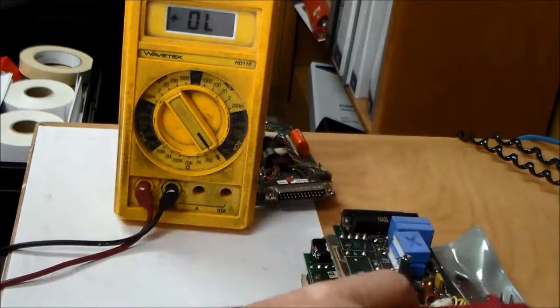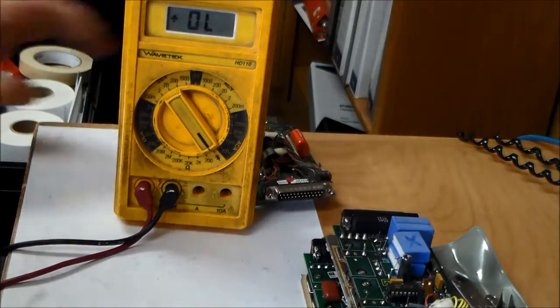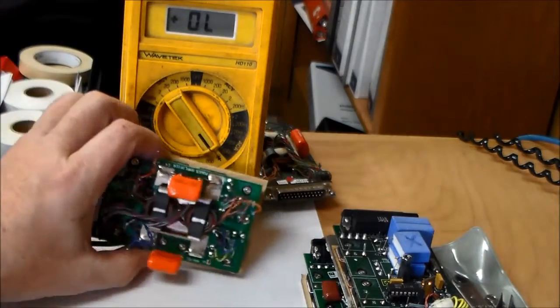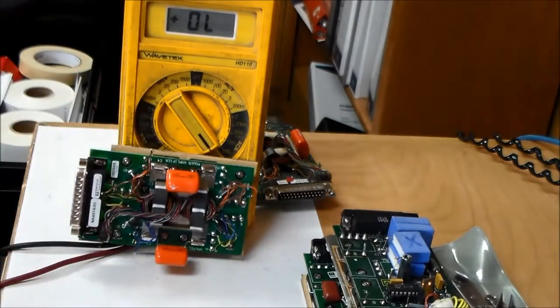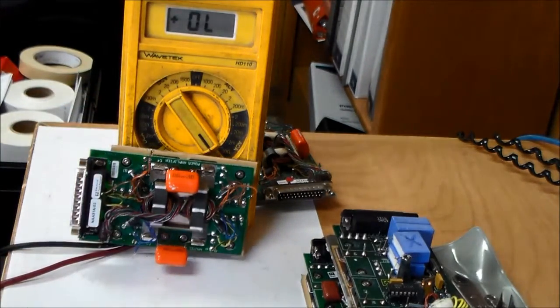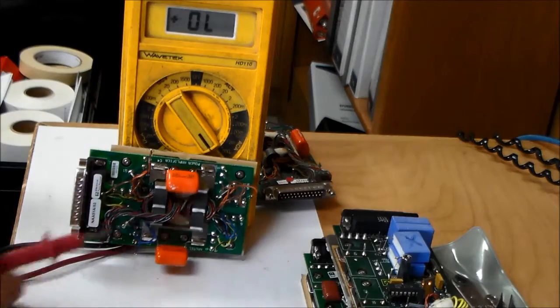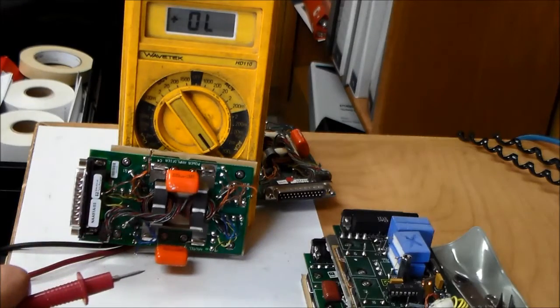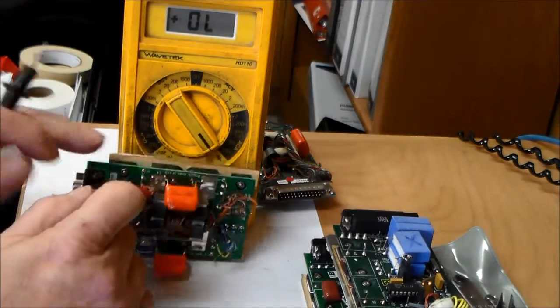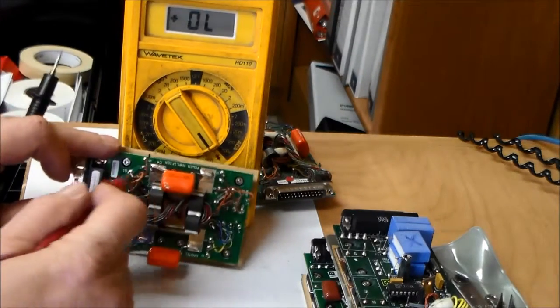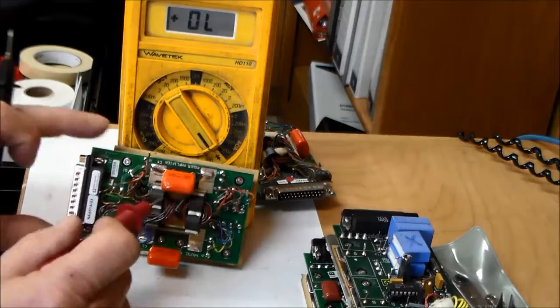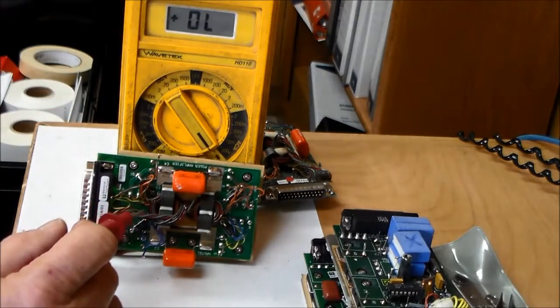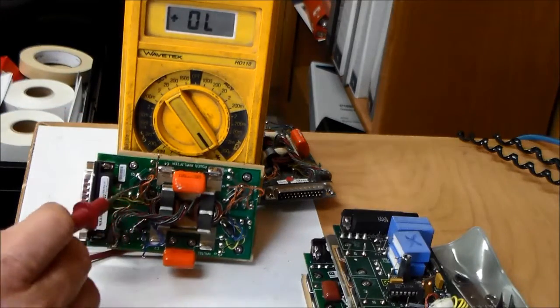Now to properly test an amplifier to determine which FETs are good and which is bad, the static check initially will only reveal a shorted FET. An open one would not show up with that test. So you have to lift the gate wire on each FET.